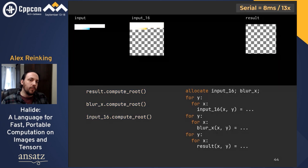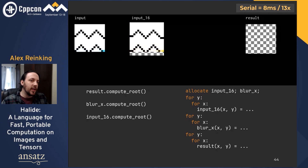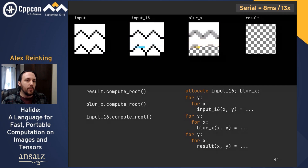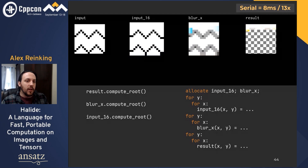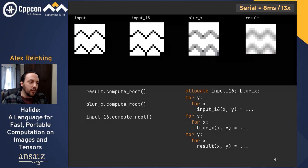We can watch the program run: first input gets copied, padded, and upcast into input16 — going in the slow against-cache-line direction. Then wide rectangles of input16 are read to compute single pixels in blur_x. Finally, tall rectangles of blur_x are read and downcast to compute the final result. The corrected loop-order schedule — using compute_root with Halide's default memory layout — gets traversal orders right by default. Input gets copied in the cache-friendly order, blurred horizontally into blur_x, then blurred vertically. This gives us 8 milliseconds, a 13x speedup over the naive code.